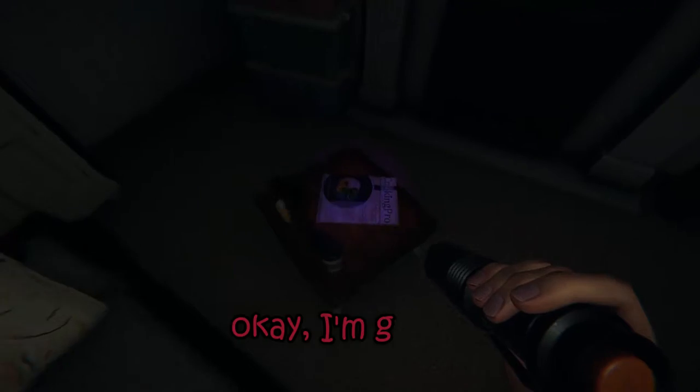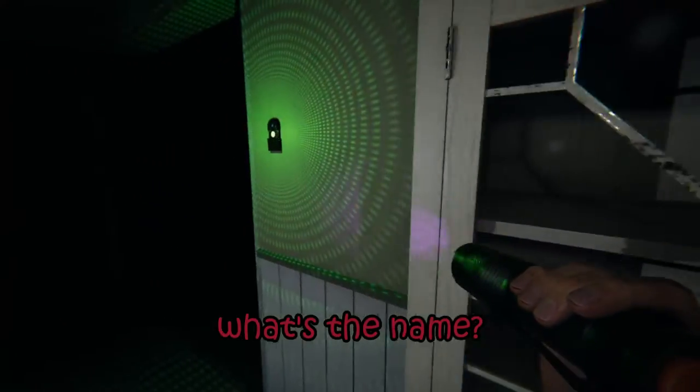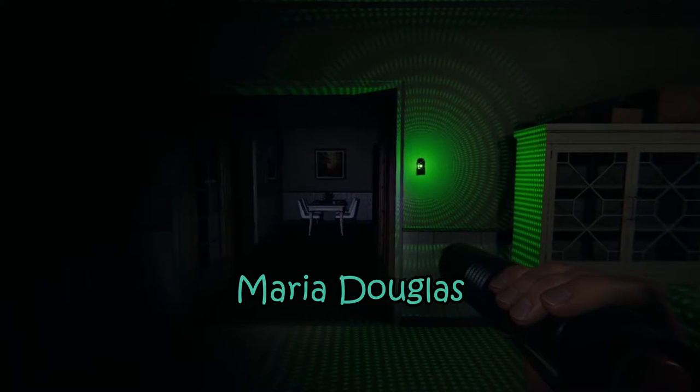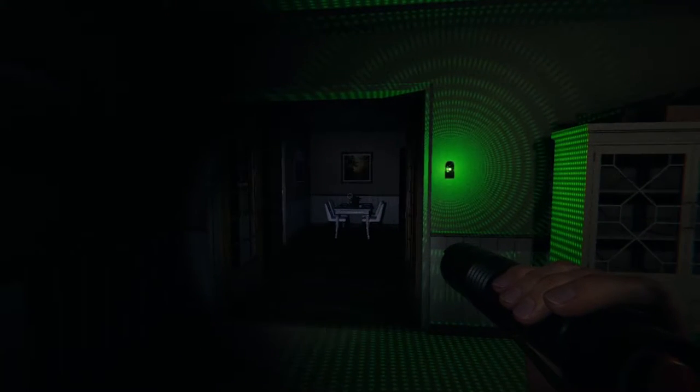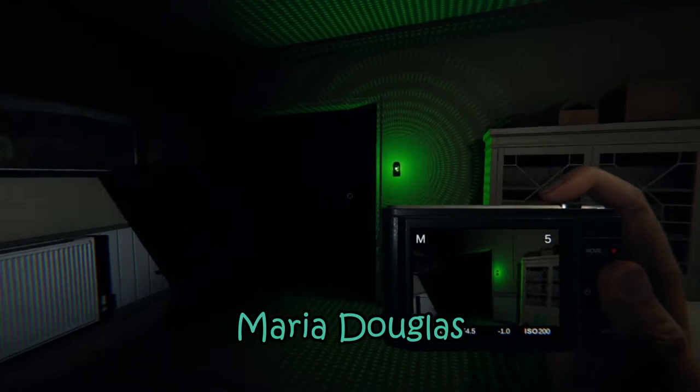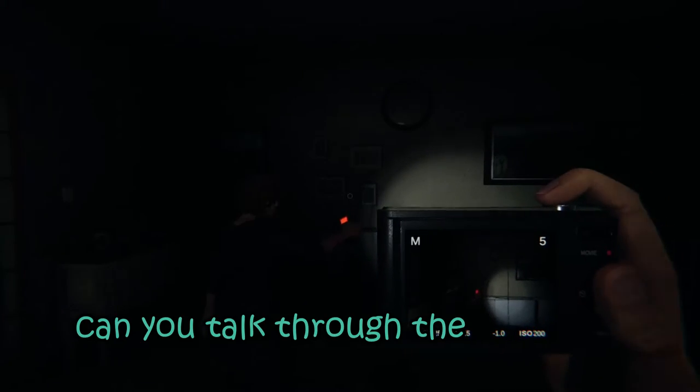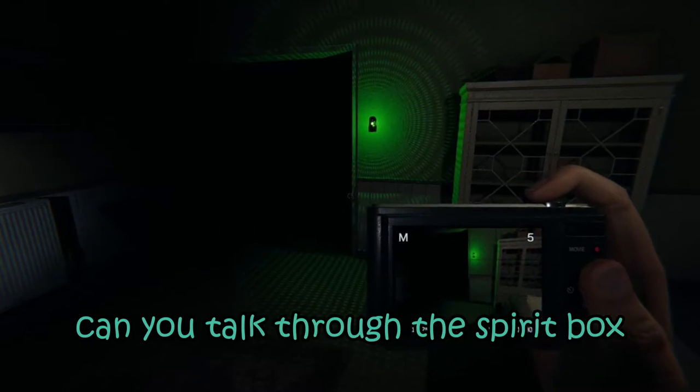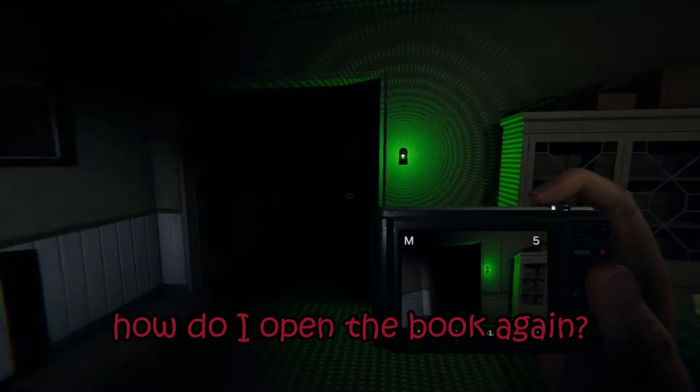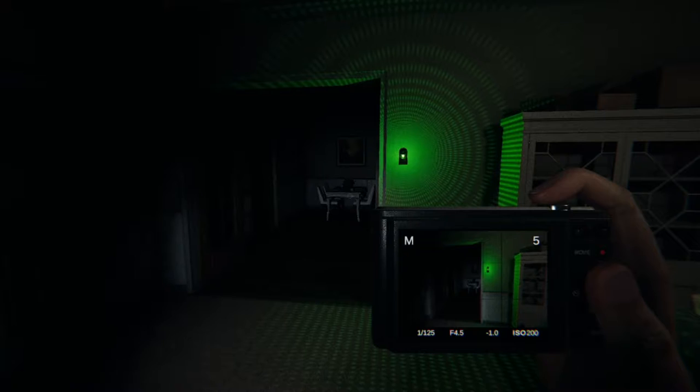Okay, what's the name? Maria, okay, let's make her right. Maria, can you talk through the spirit books? How do I open the book again?